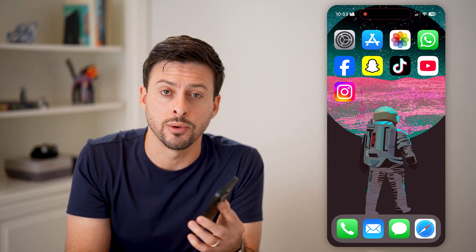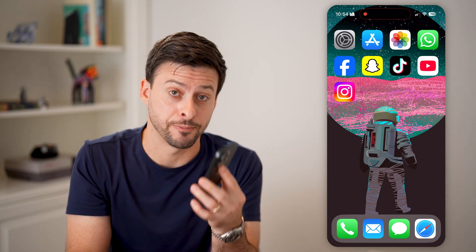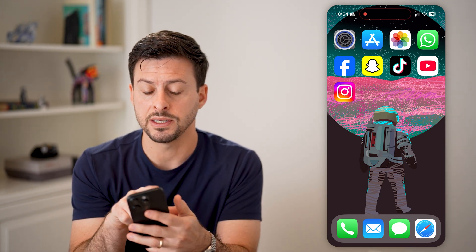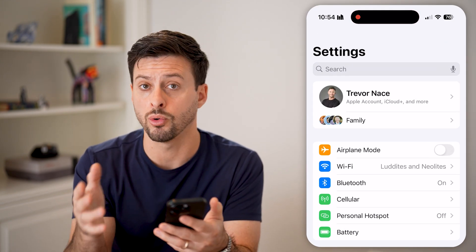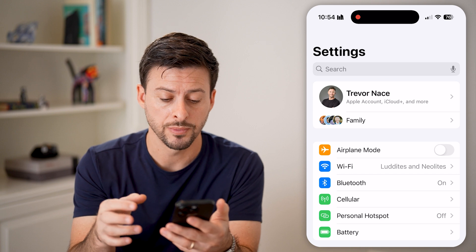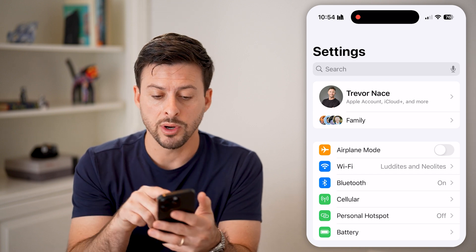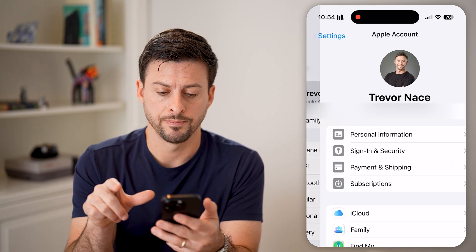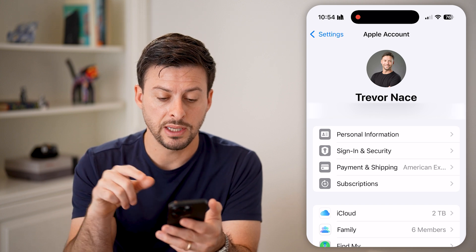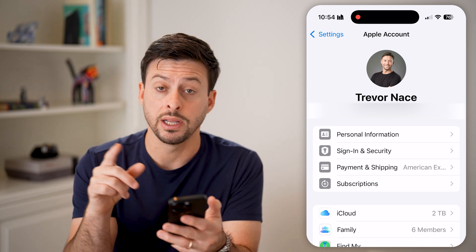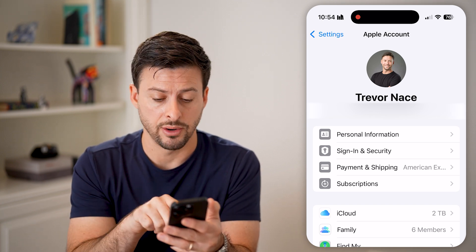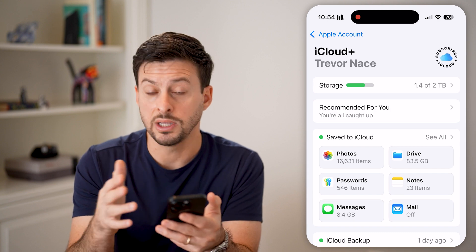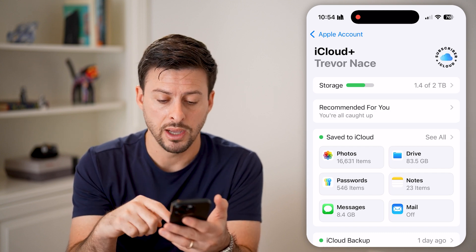Hit the subscribe button down below — it really helps me out. Now let's open up the settings on your phone or computer. Tap on your name at the very top, and midway down you'll be able to see iCloud. Tap on iCloud to get into the information about your iCloud.